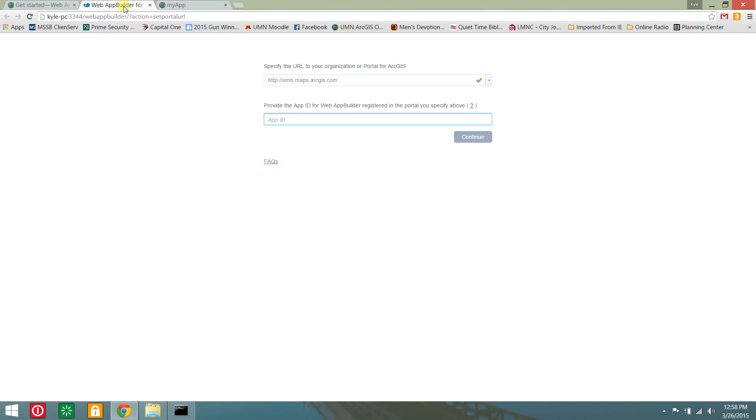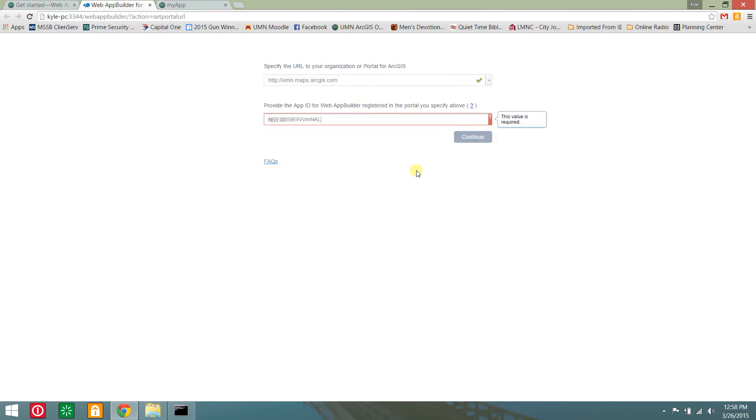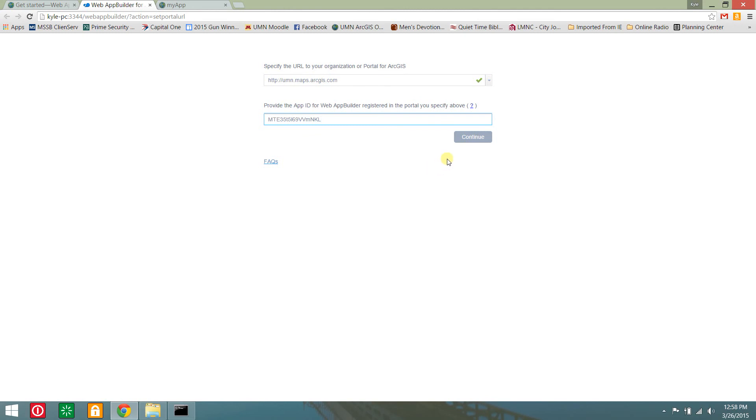Return to the web app builder set organization page, paste the new app id, and click continue.